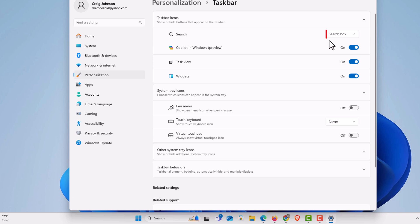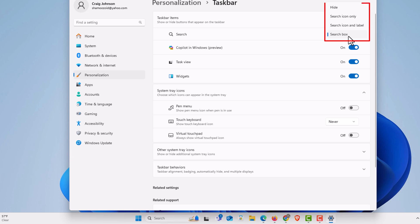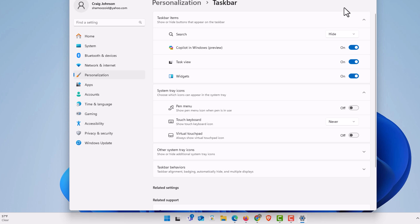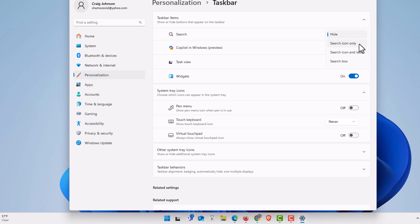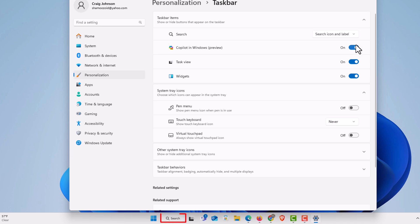I have mine currently set to Search Box — that's what my icon looks like. If you click on this dialog box it gives you four different options. You could hide it completely by clicking on Hide — as you can see, my search icon has disappeared. You can use the Search Icon only, which will be the little magnifying glass. There's also Search Icon and Label. And I have mine set to the Search Box.